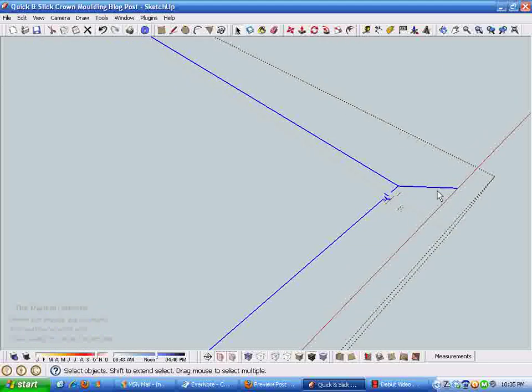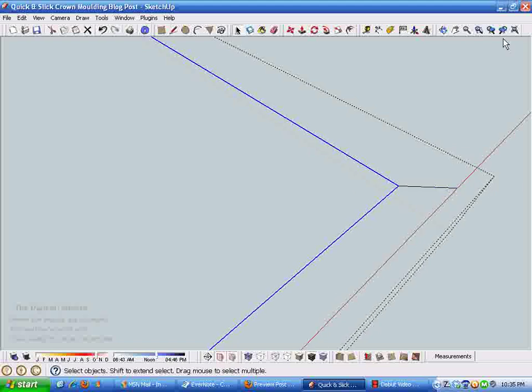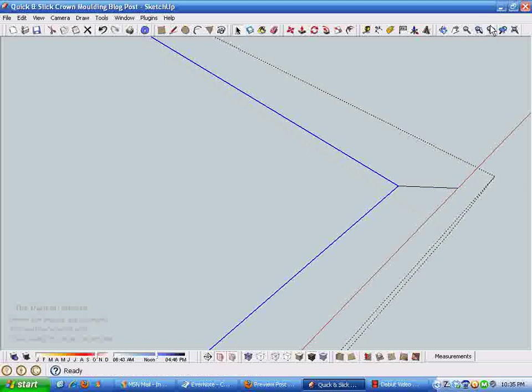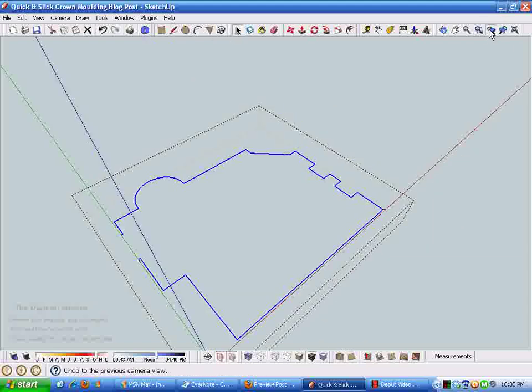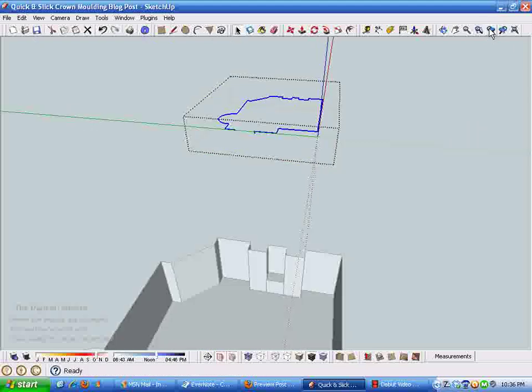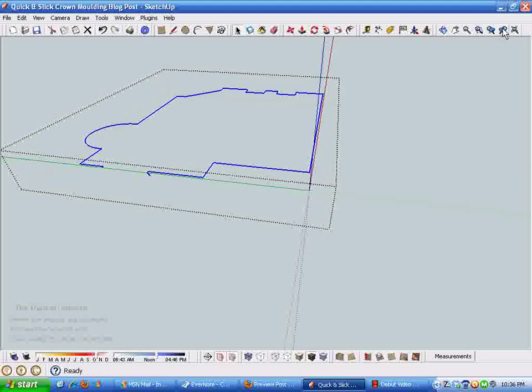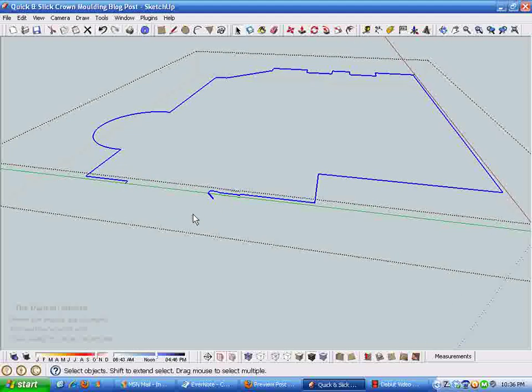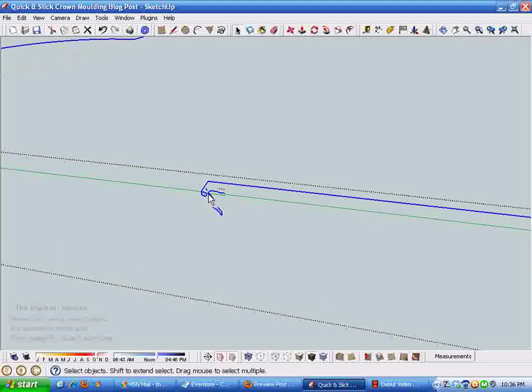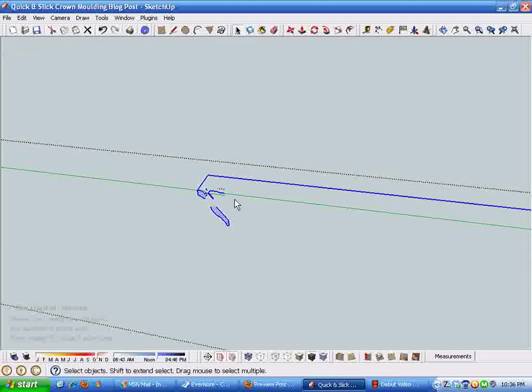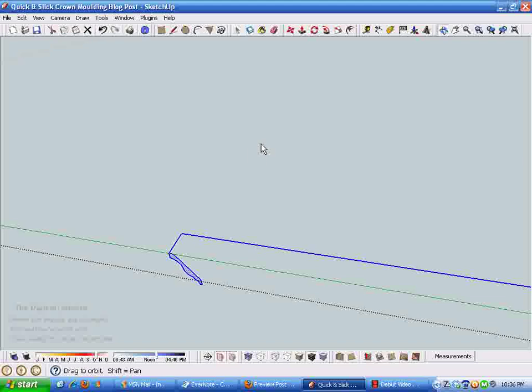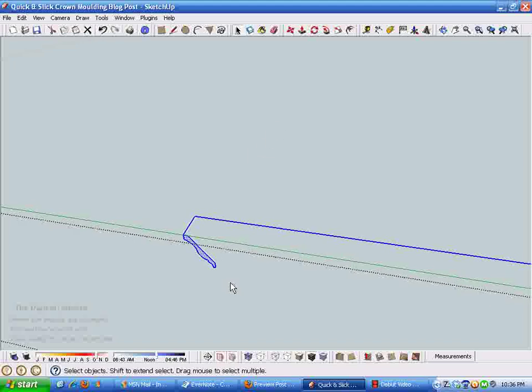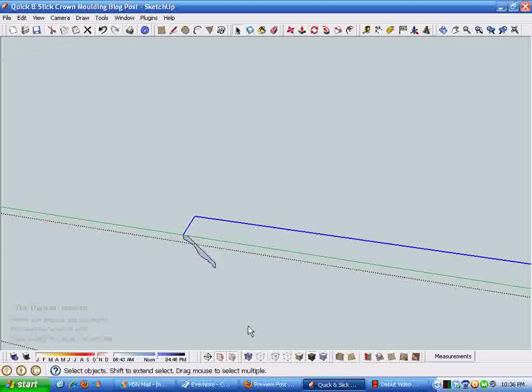This is where the magic happens with crown molding in Sketchup and the follow me tool. I'm going to triple click this line. We have the crown molding profile, we have our little handle which we don't want to follow with crown molding so I'm going to deselect that.